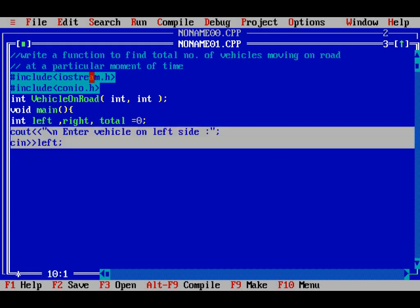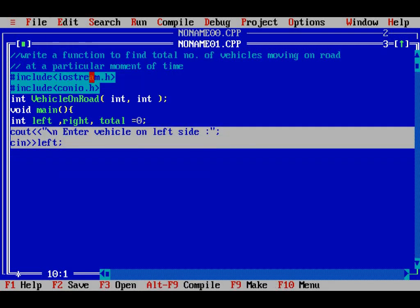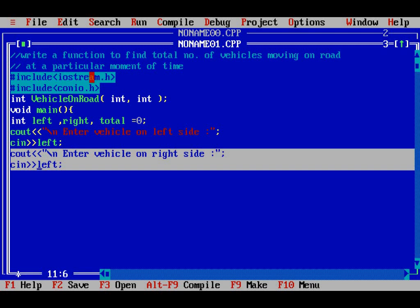Similarly, for vehicles moving on the right side, I will again prompt the user: enter vehicle on right side at a particular moment of time. I will get this from the user into my right variable.